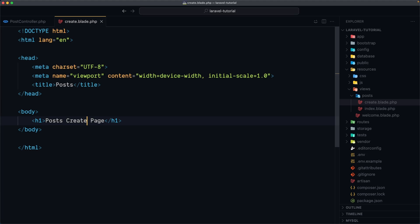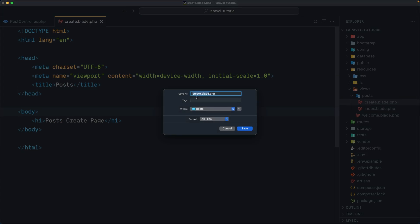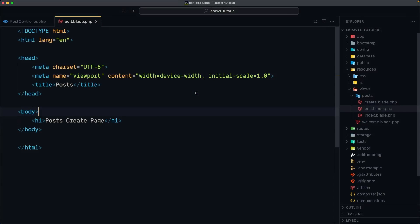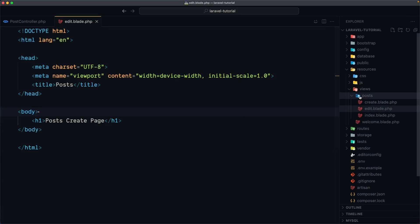Now I'm going to duplicate this as the edit page. So now we have the post directory with create, edit, and index blade files.